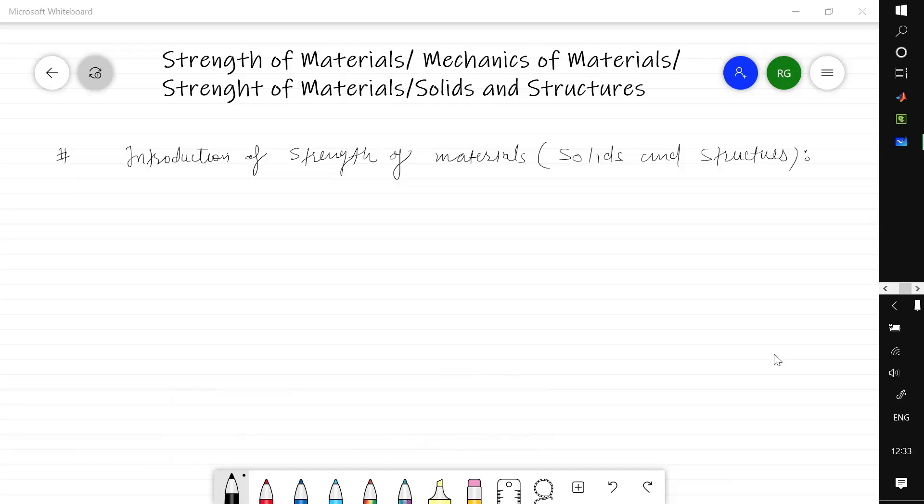Hello everyone, welcome to the course on strength of material, also called mechanics of materials or strength of materials and solids and structures. In this lecture we are going to discuss the introduction to strength of material.